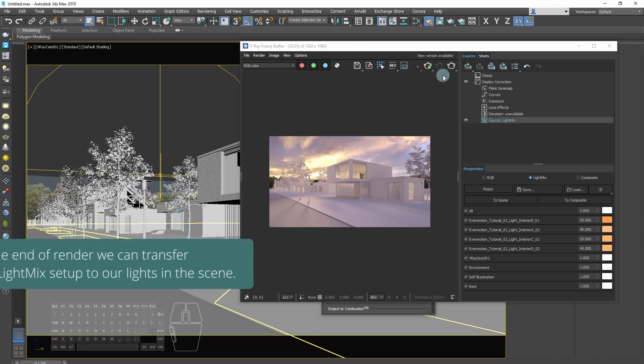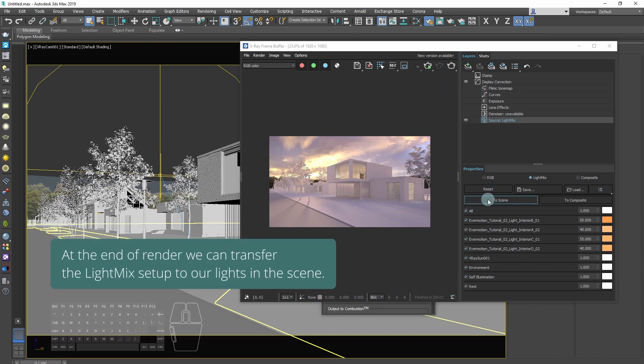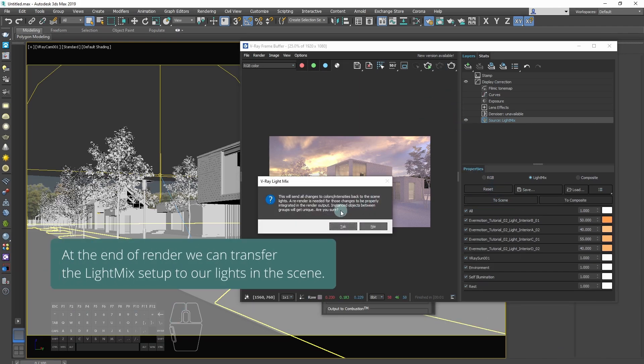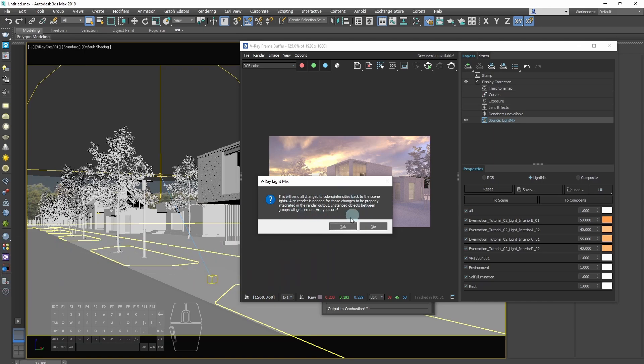At the end of the render we can transfer the light mix setup to our lights in the scene.